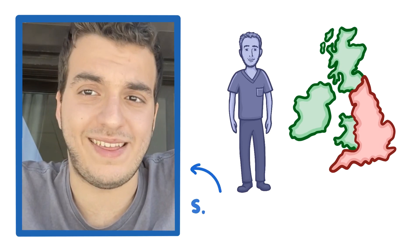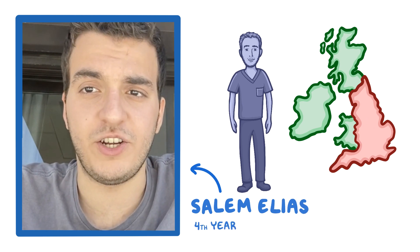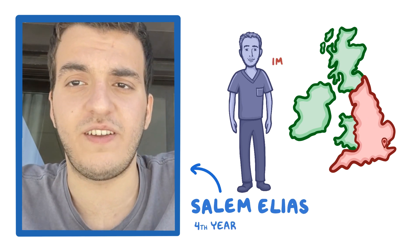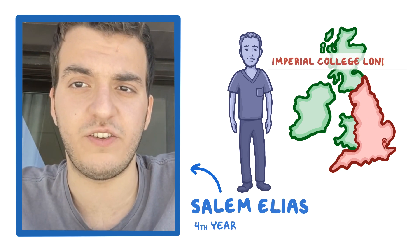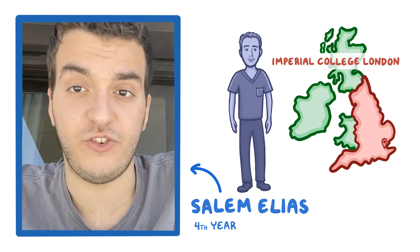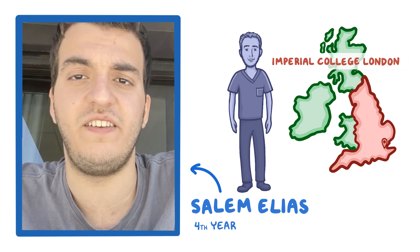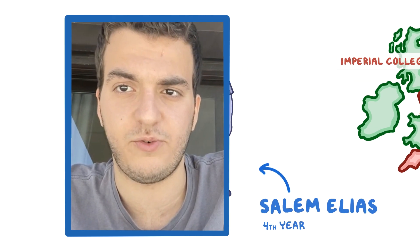Hello, my name is Salim Elias. I'm a fourth year French and Lebanese student at Imperial College London, currently undertaking my intercalated BSc in Management at the Imperial College Business School.